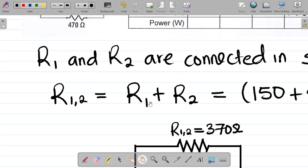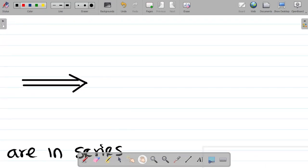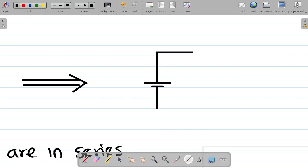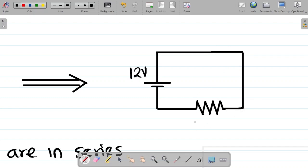So what is that current value? We'll use Ohm's law. Ohm's law states that V equals I times R. The R we're using here is Rt. So V equals I times Rt. The value of V is 12 volts, equal to the current I times R total, which is 840. To get I, we divide both sides by 840. So I equals 12 over 840.